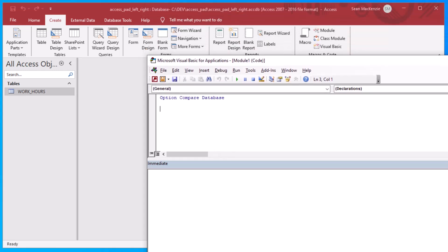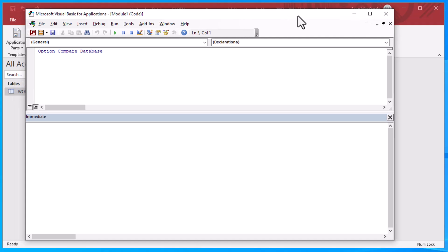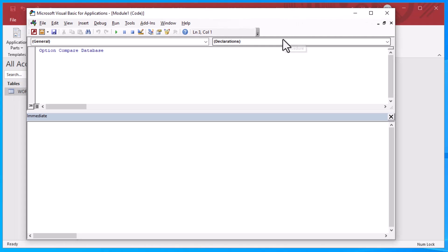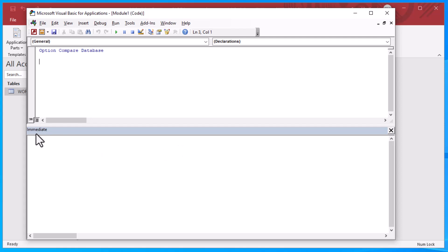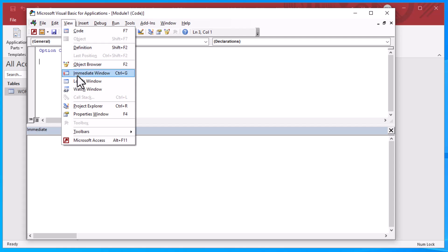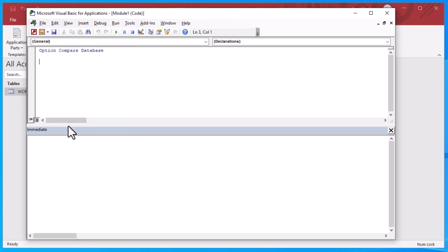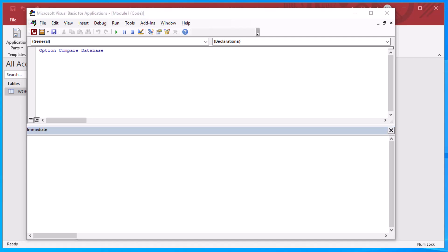We'll go to the Create ribbon and choose Module, then resize the module window. We're going to start by using the Immediate Window in VBA to run some commands. If you don't see it, go to the View menu or press Ctrl+G to pull up the Immediate Window. Make sure to check out my video on the Immediate Window if you're interested in how it works beyond what we'll show today.